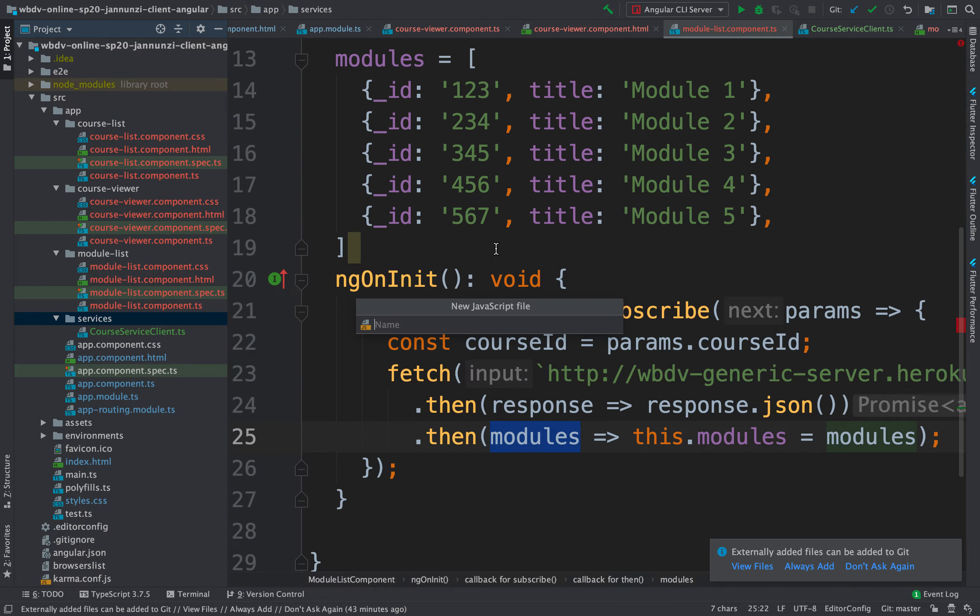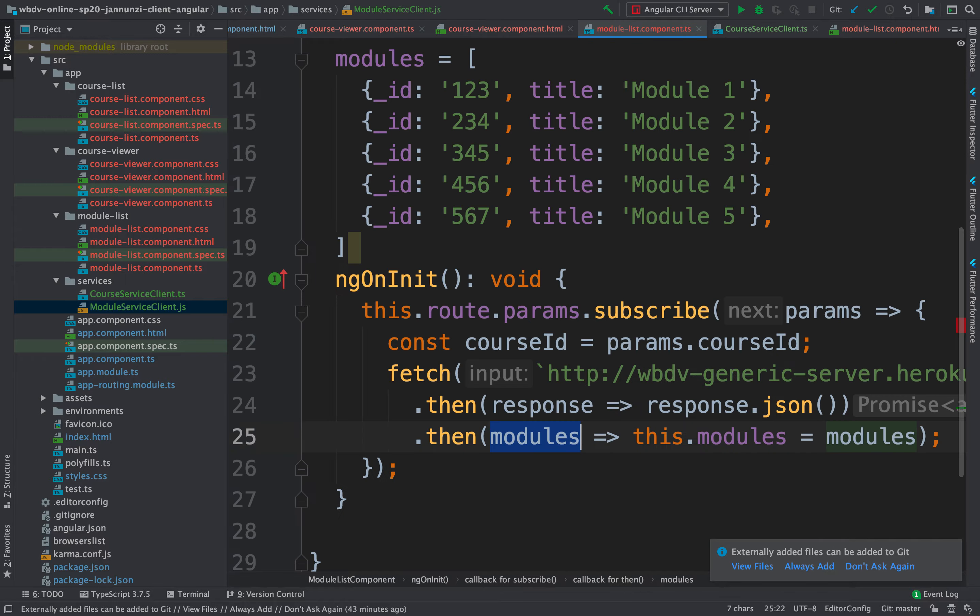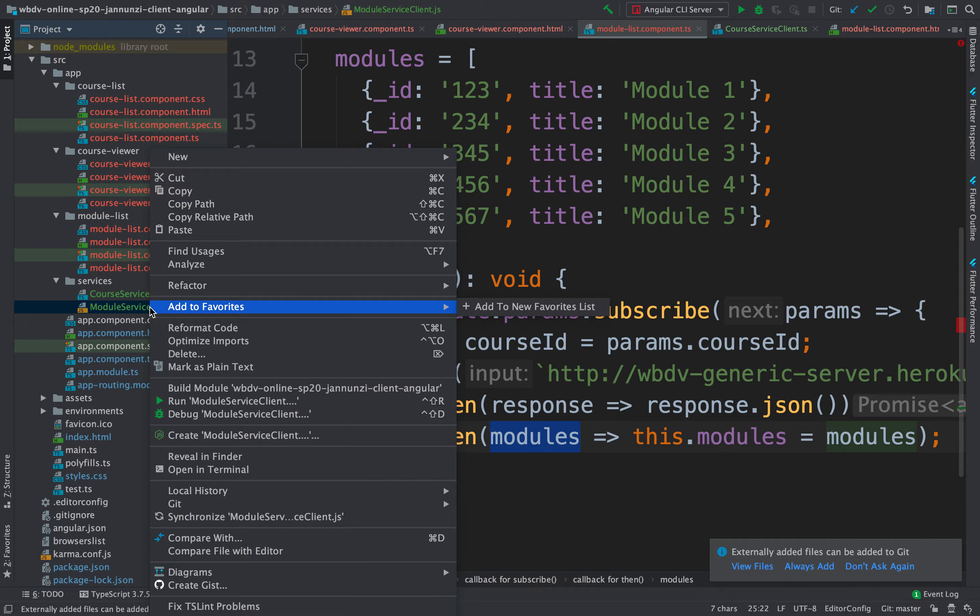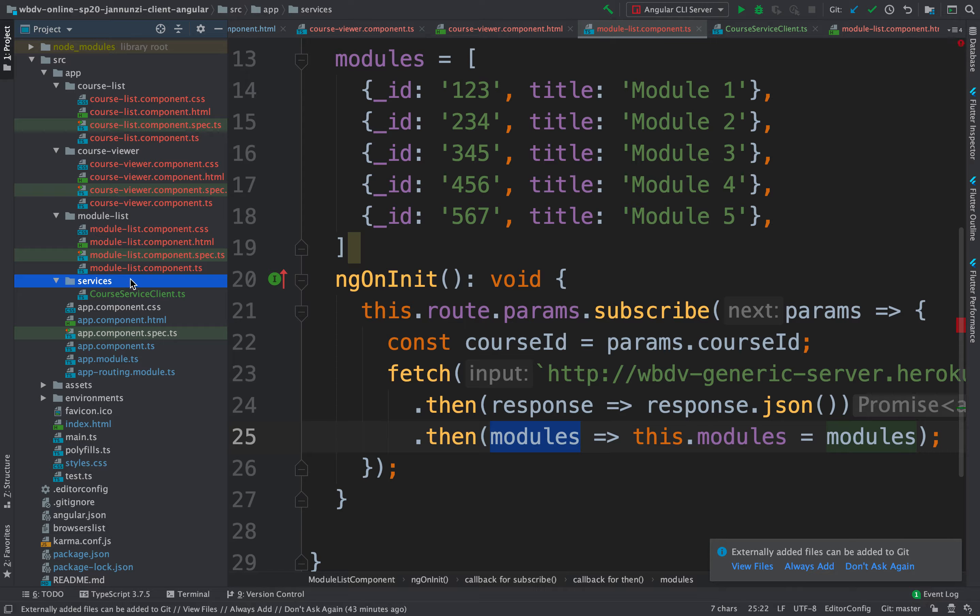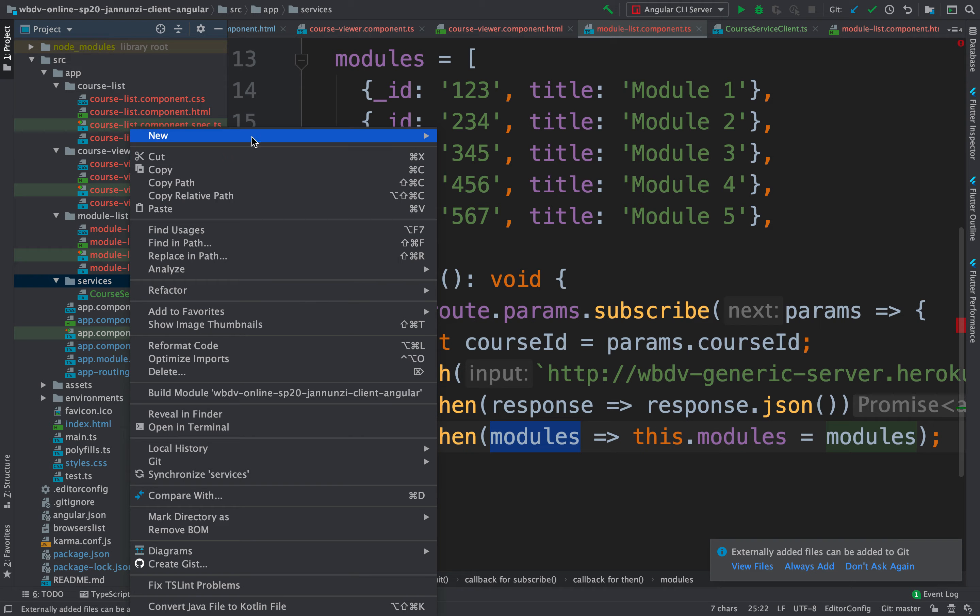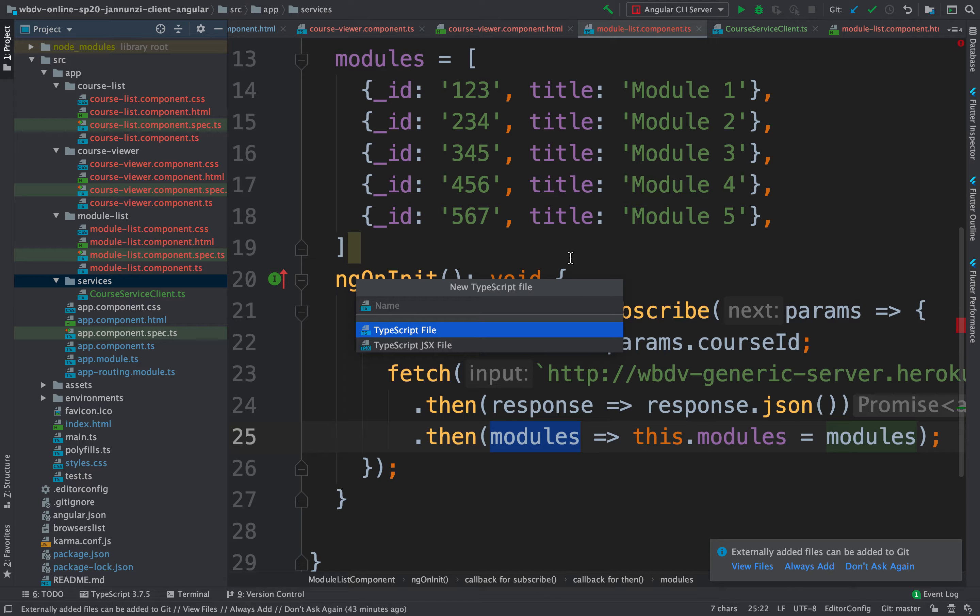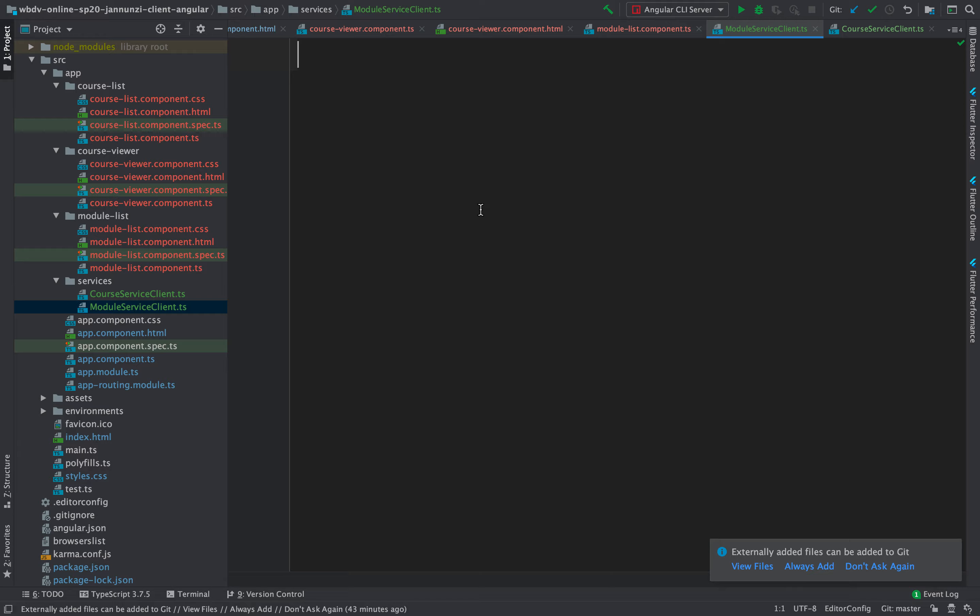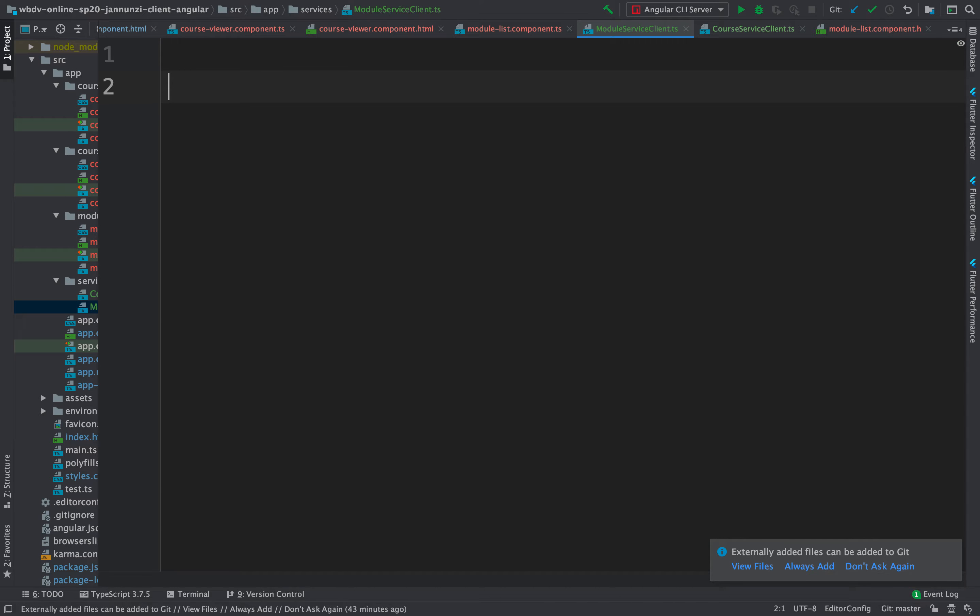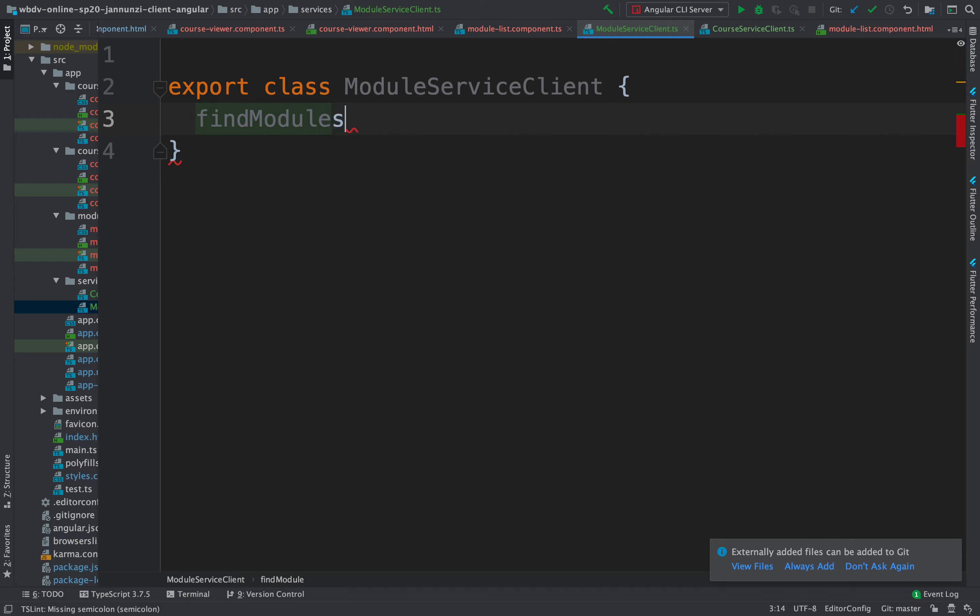TypeScript, and this will be a module service client TypeScript. Oh, not JS, not JS. Delete. Let's create a TypeScript. Okay, this will be a module service client. And in here, we're going to export a class. There we go.